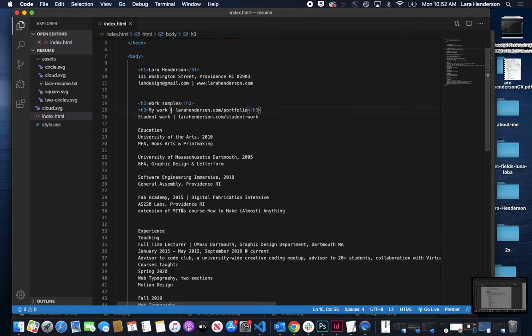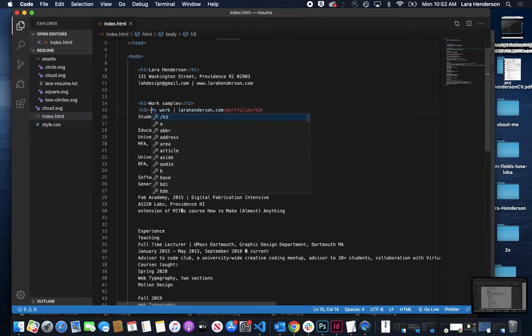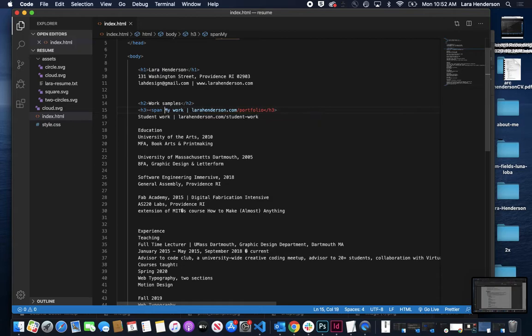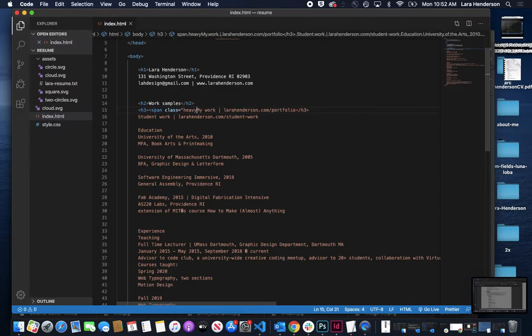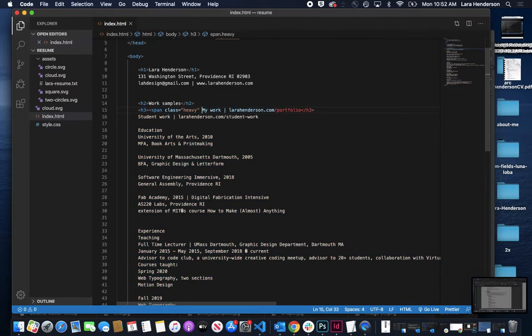I want this, my work, to be bold and the rest of this to be not bold. So what I'm going to do is come in here and write span, and then class equals, and then maybe I call it heavy. It's going to be a heavier weight.